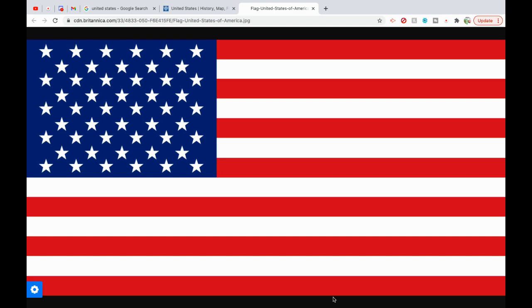The U.S. is one of 17 megadiverse countries. About 17,000 species of vascular plants occur in the contiguous United States and Alaska. More than 1,800 species of flowering plants are found in Hawaii, few of which occur on the mainland. The United States is home to 428 mammal species, 784 bird species, 311 reptile species, and 295 amphibian species, as well as about 91,000 insect species. There are 62 national parks and hundreds of other federally managed parks, forests, and wilderness areas. Altogether, the government owns about 28% of the country's land area, mostly in the western states. Most of this land is protected, though some is leased for oil and gas drilling, mining, logging, or cattle ranching, and about 0.86% is used for military purposes.